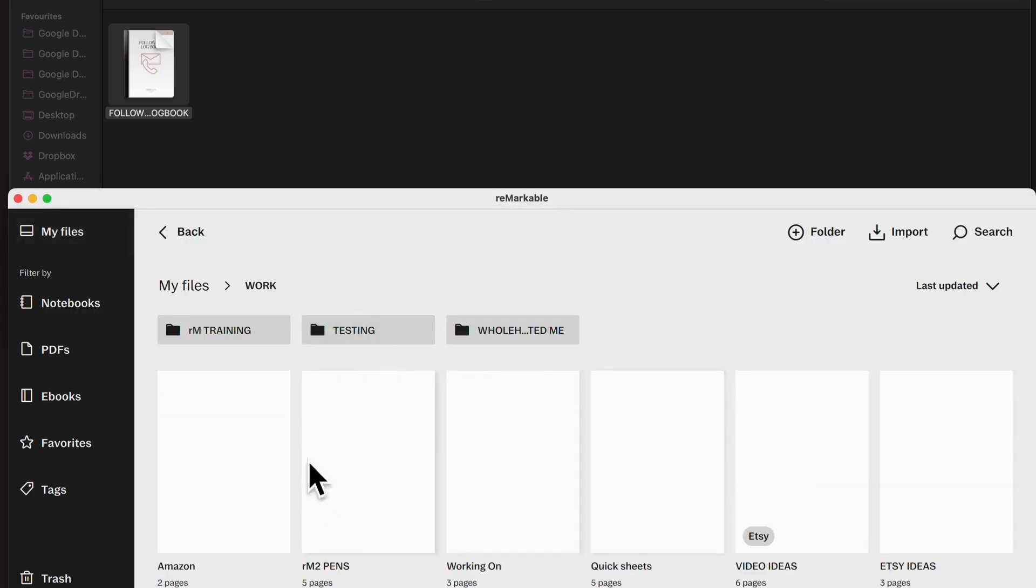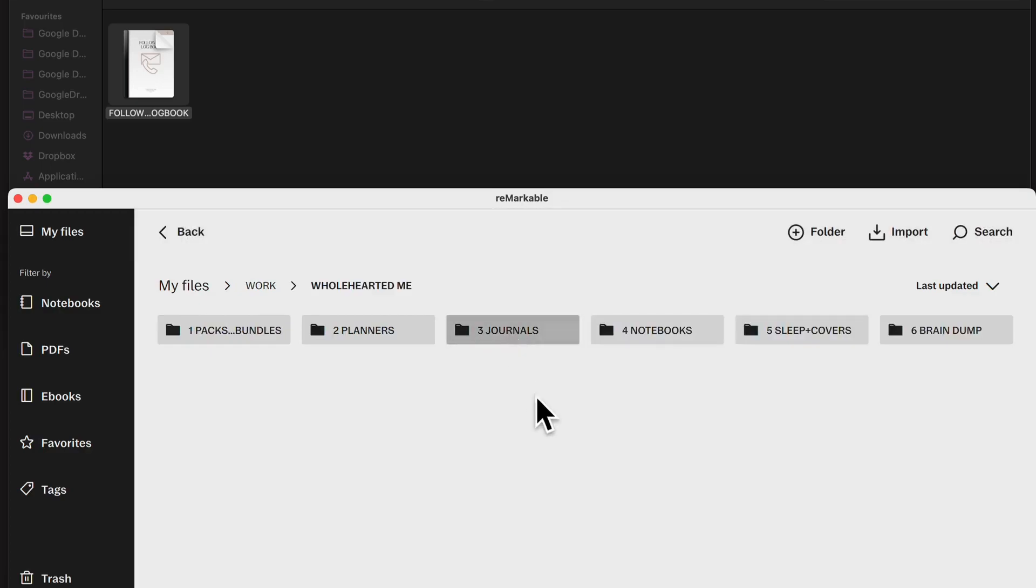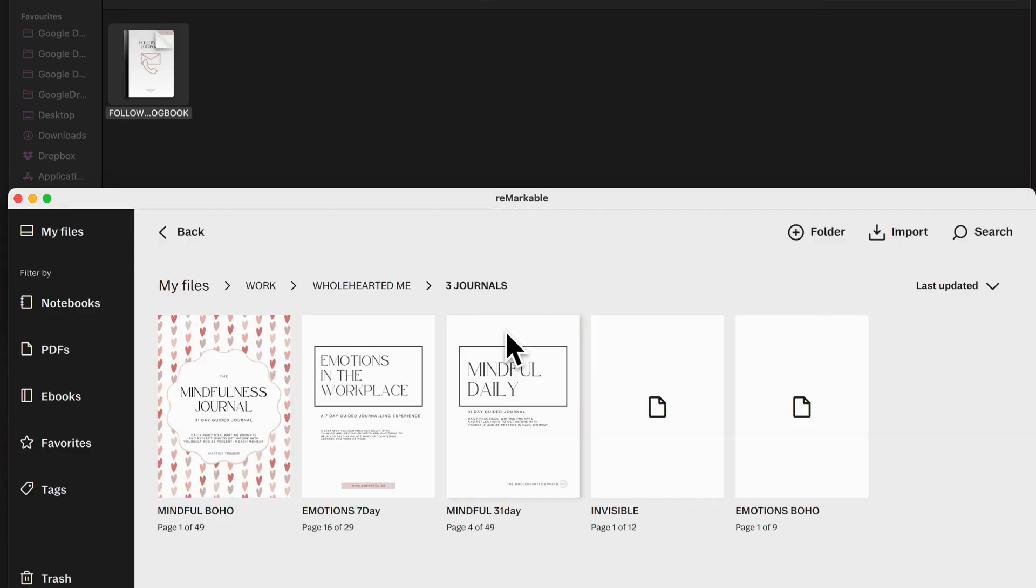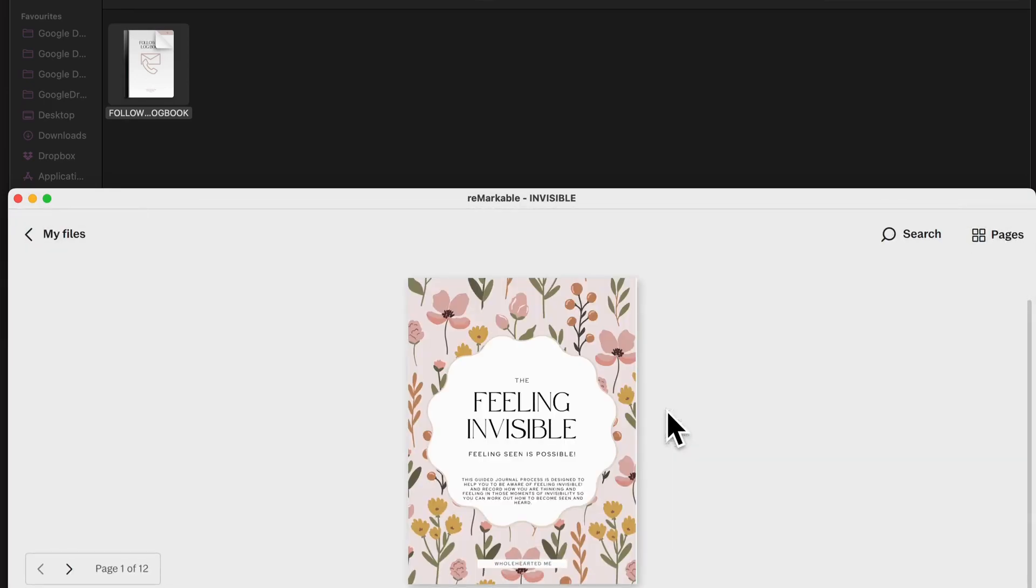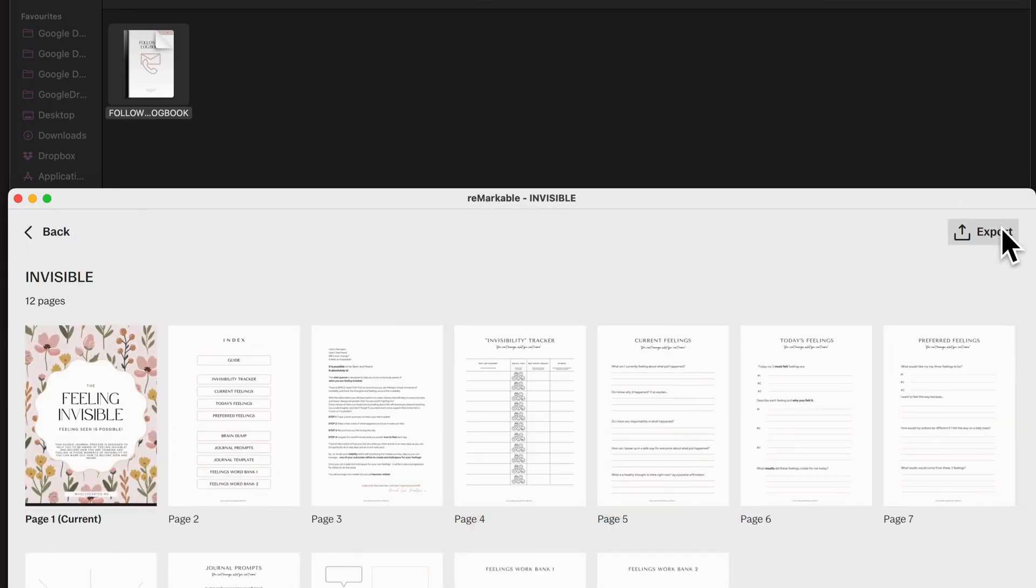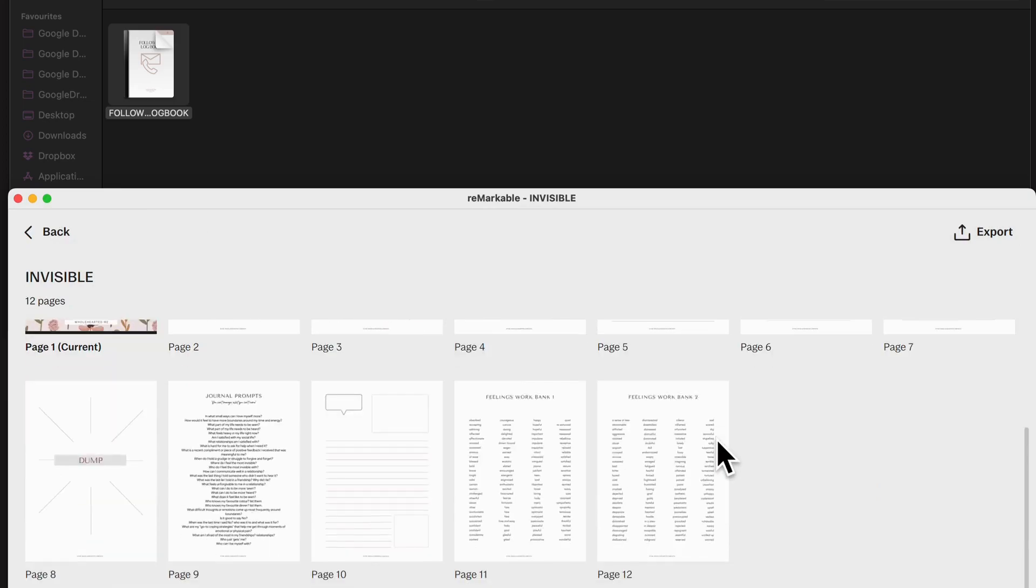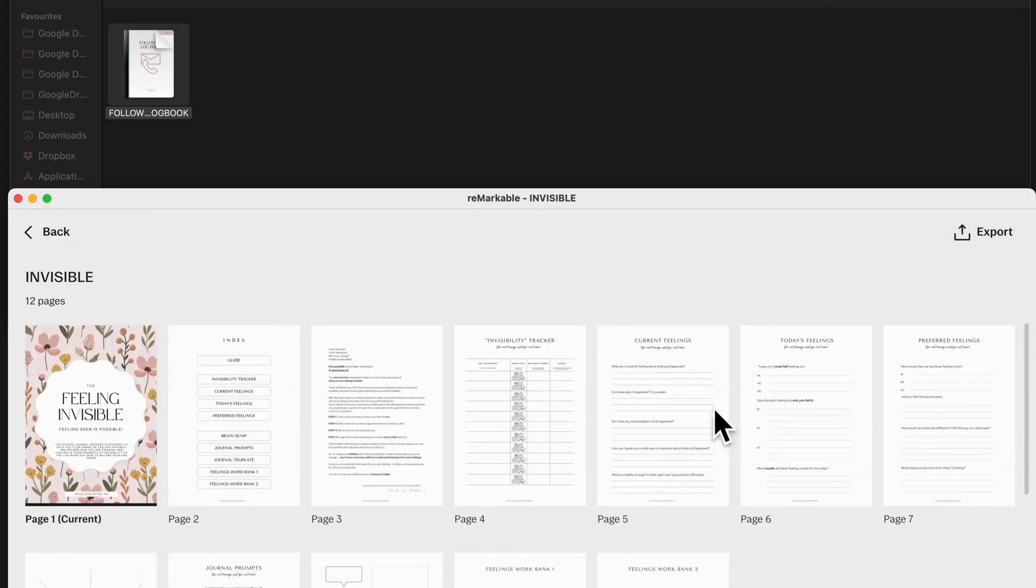This Remarkable app is free to use with your device and it is read-only view. So you can go into all your folders. You can have a look at all of your stuff. You can go into, let's say, go into a journal. You can have a look at all the pages in that journal. You can go through.